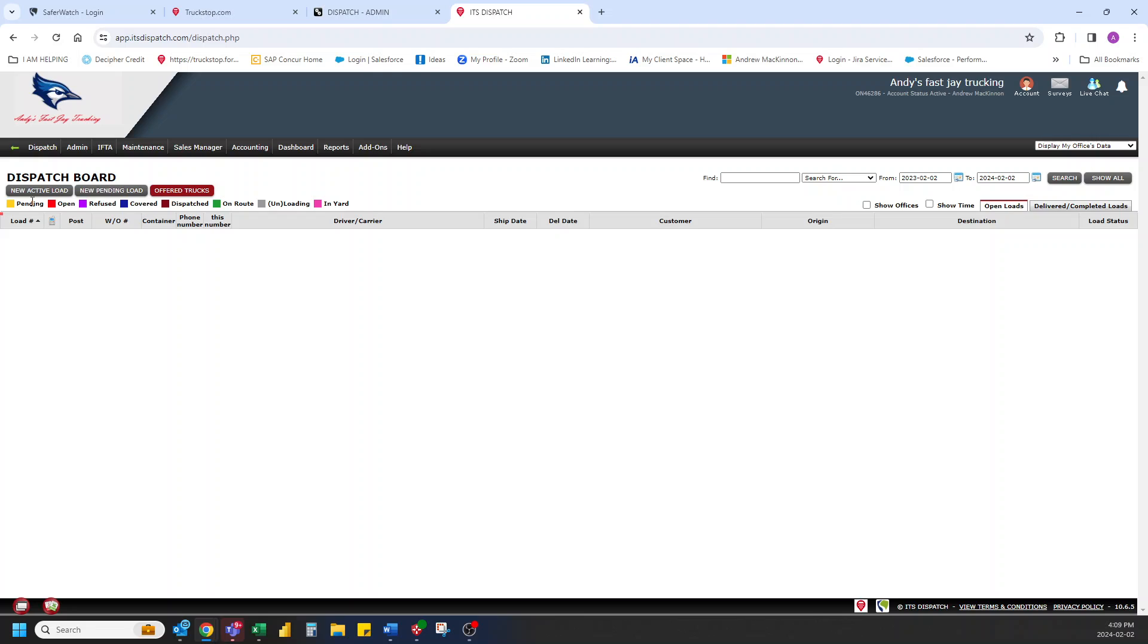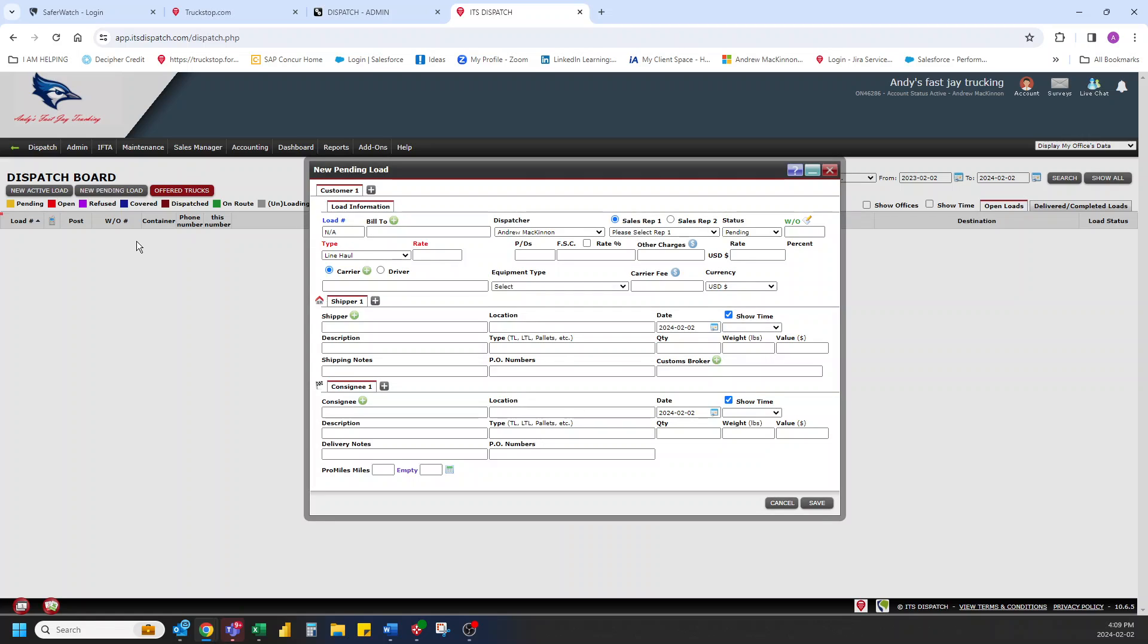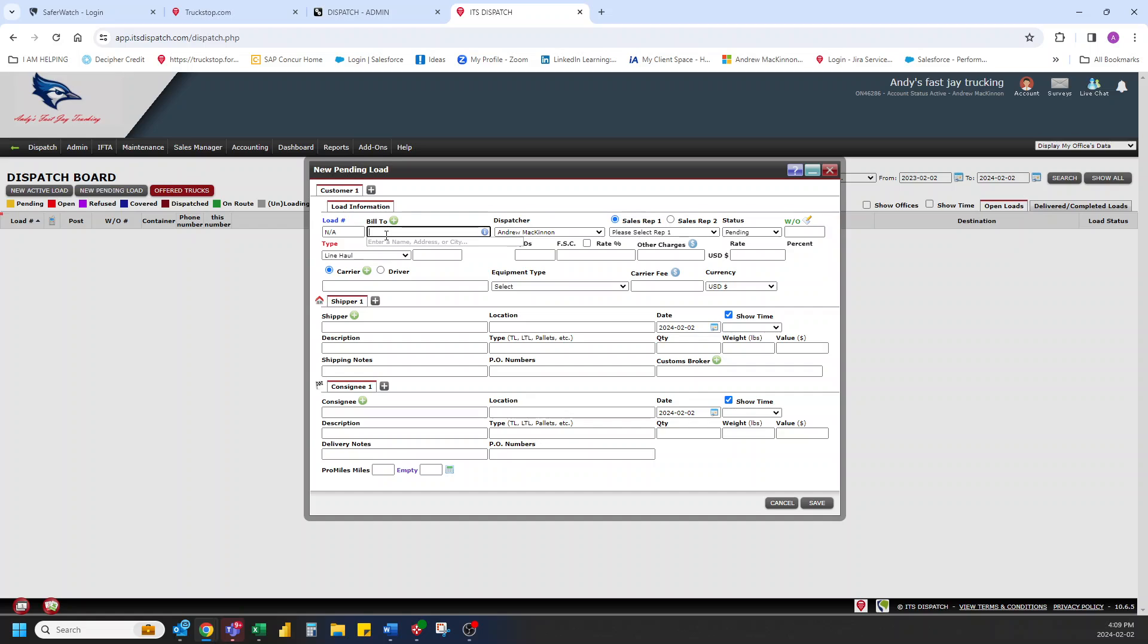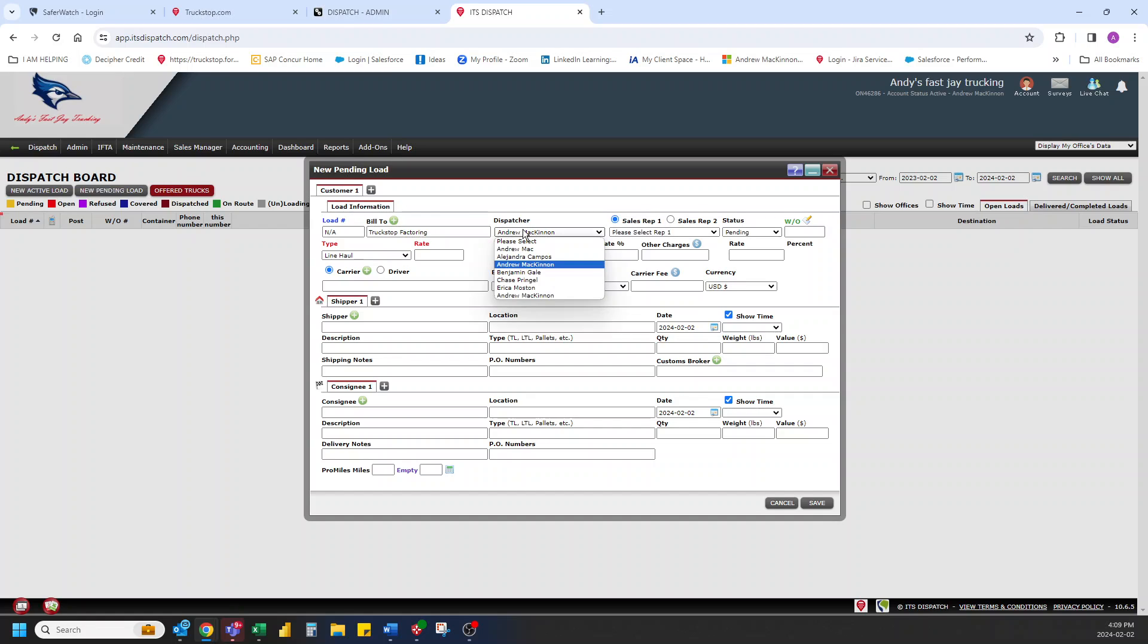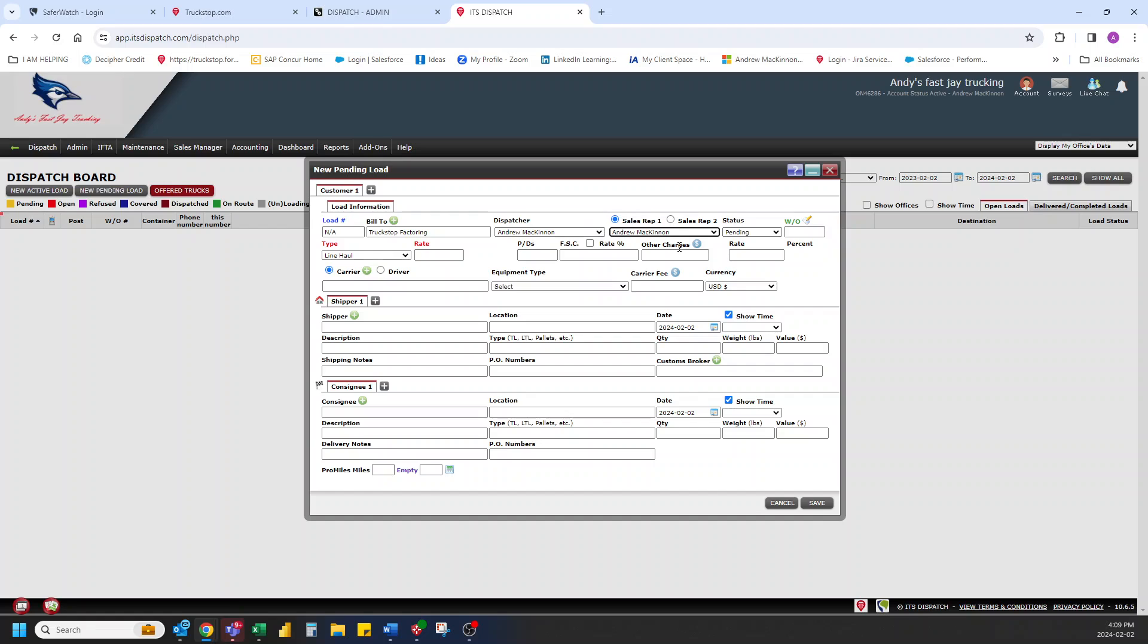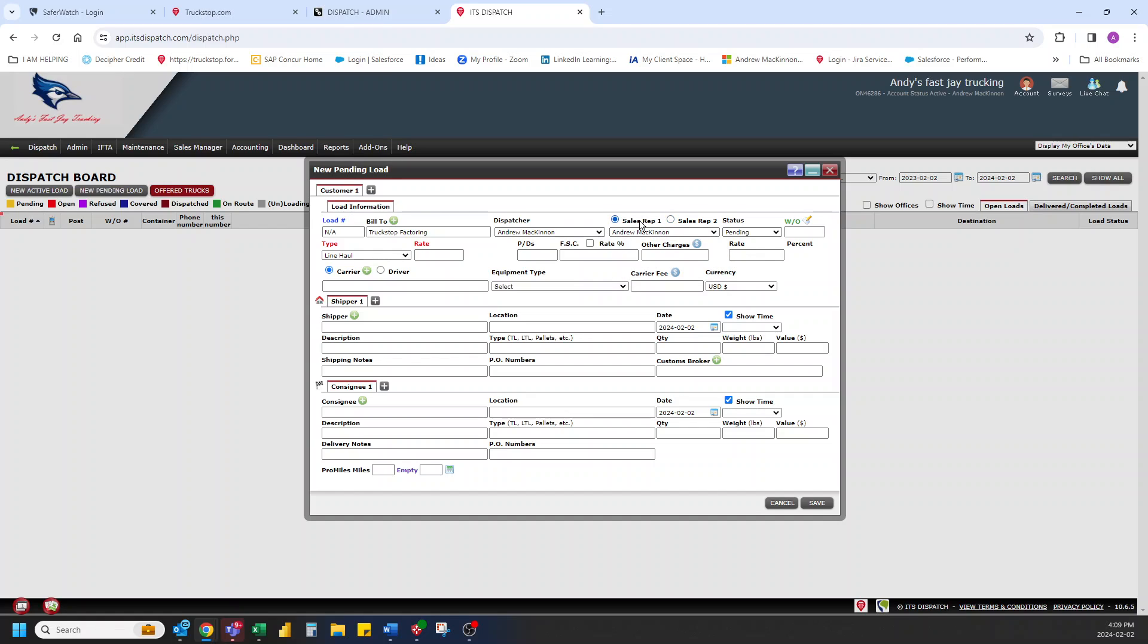The other neat thing we could do here is go in and start a load. We haven't offered this load to anyone yet. We're just building it out. So let's go into new pending load. We're going to put in who we're going to bill on this one. Let's bill truckstop factoring. We're going to put our dispatcher as me. And our sales rep for this load will be me. If there's multiple sales reps on this one load, you can add in as many as well. We're going to stay it as pending because that's the only choice.